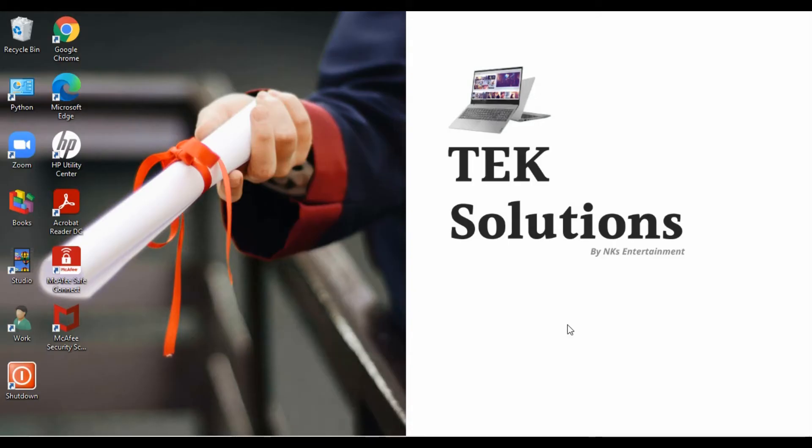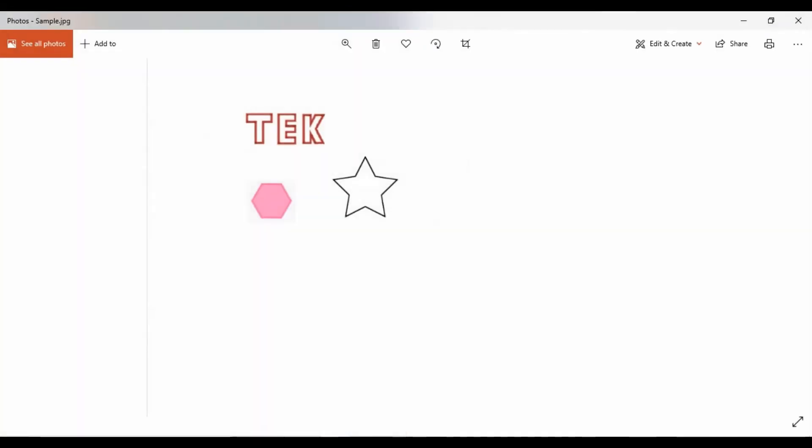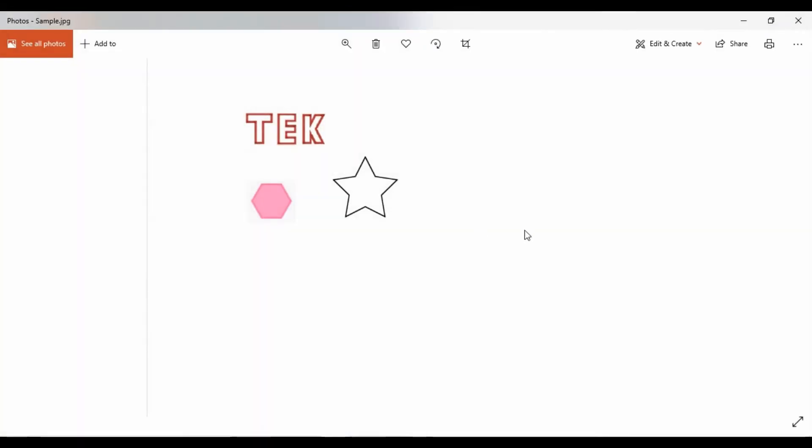We will draw some sample polygons and see how to get the coordinates for those files online. Before that, let's see the file which we're going to use. This is some random polygonal shape file where we will draw this T-E-K and these two polygonal shapes, out of which one is a star.